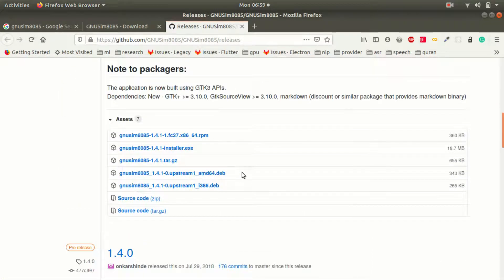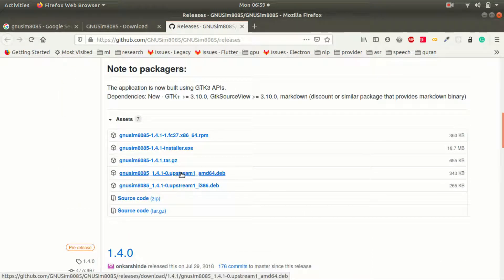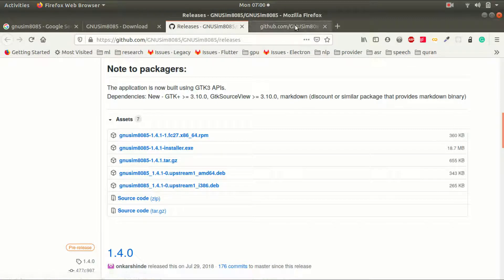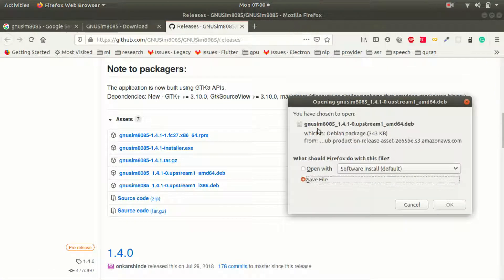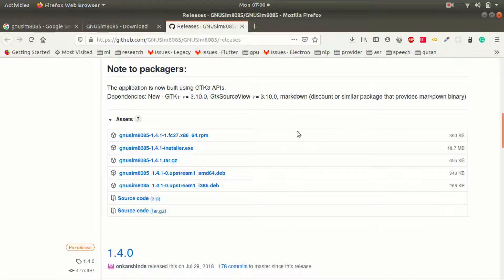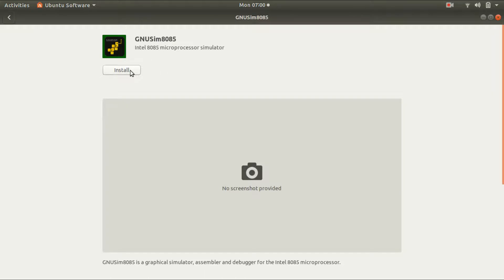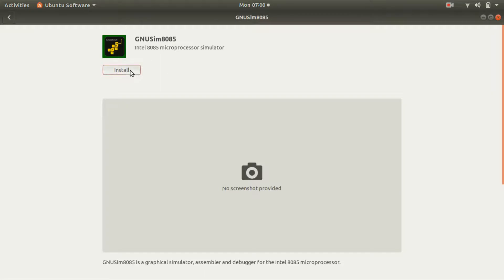I'll be going for the 64-bit version. Let's download that — open it with software install and install it.